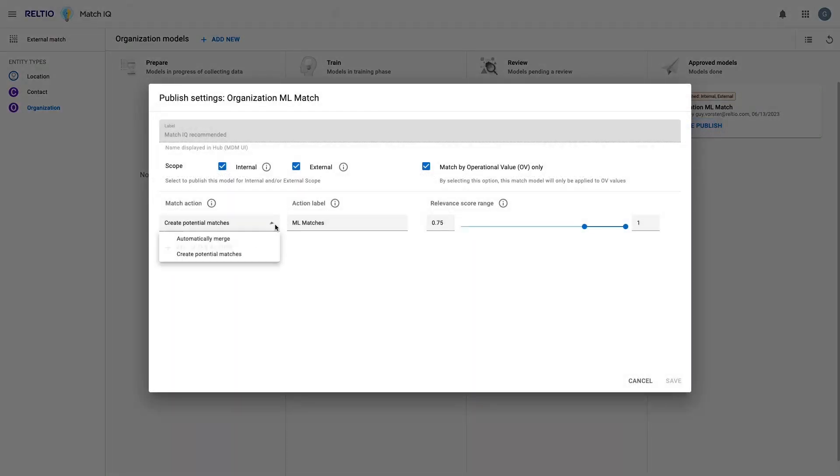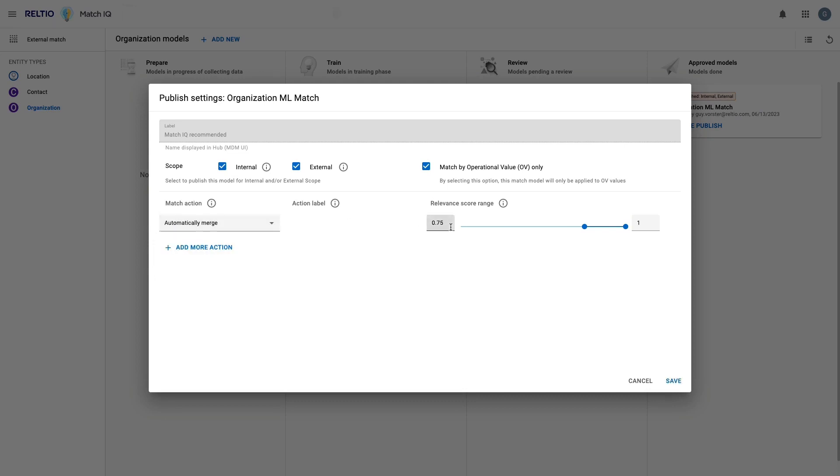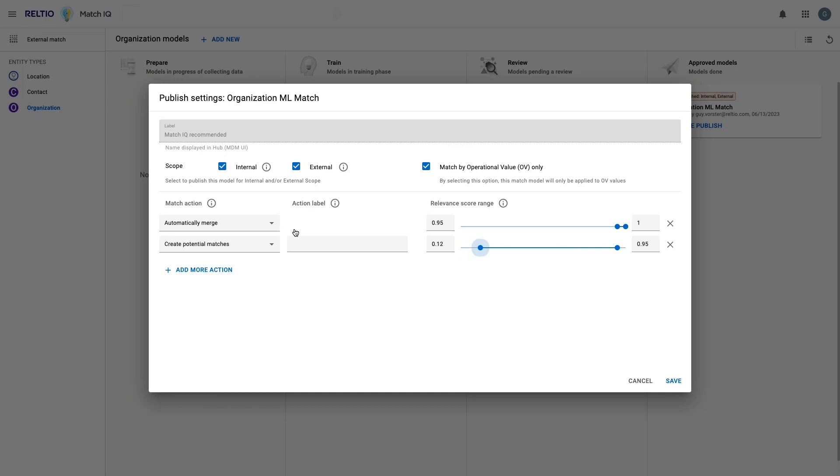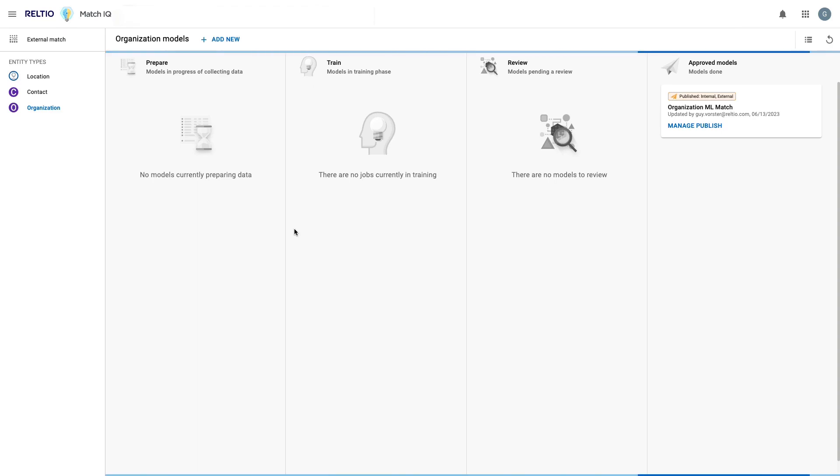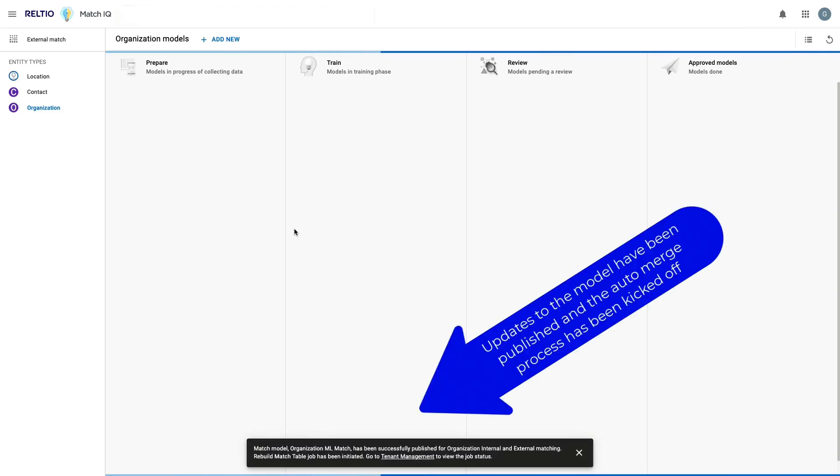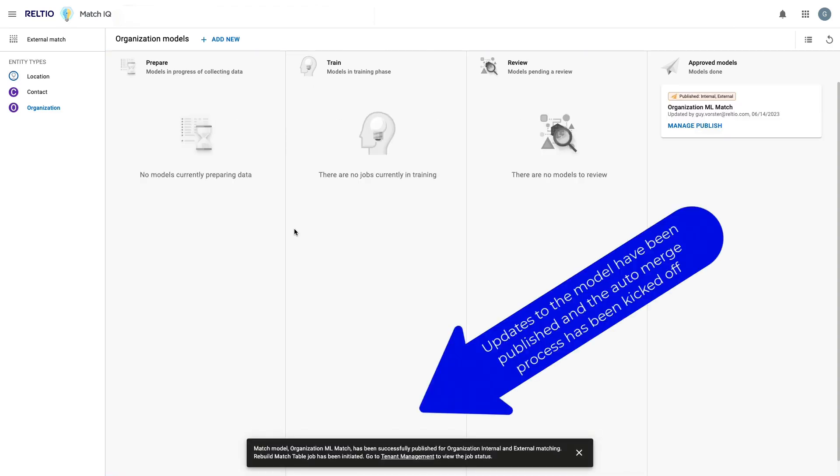For example, I can now specify that the system can automatically merge any matches between a 0.95 and 1 relevance score, effectively a score of between 95% and 100%. And then we'll keep our potential match threshold between 80 and 95 or 0.8 and 0.95. Hit save and just like that, Reltio can now begin to automate all matched records sitting at that 95 to 100% relevant score via MatchIQ.